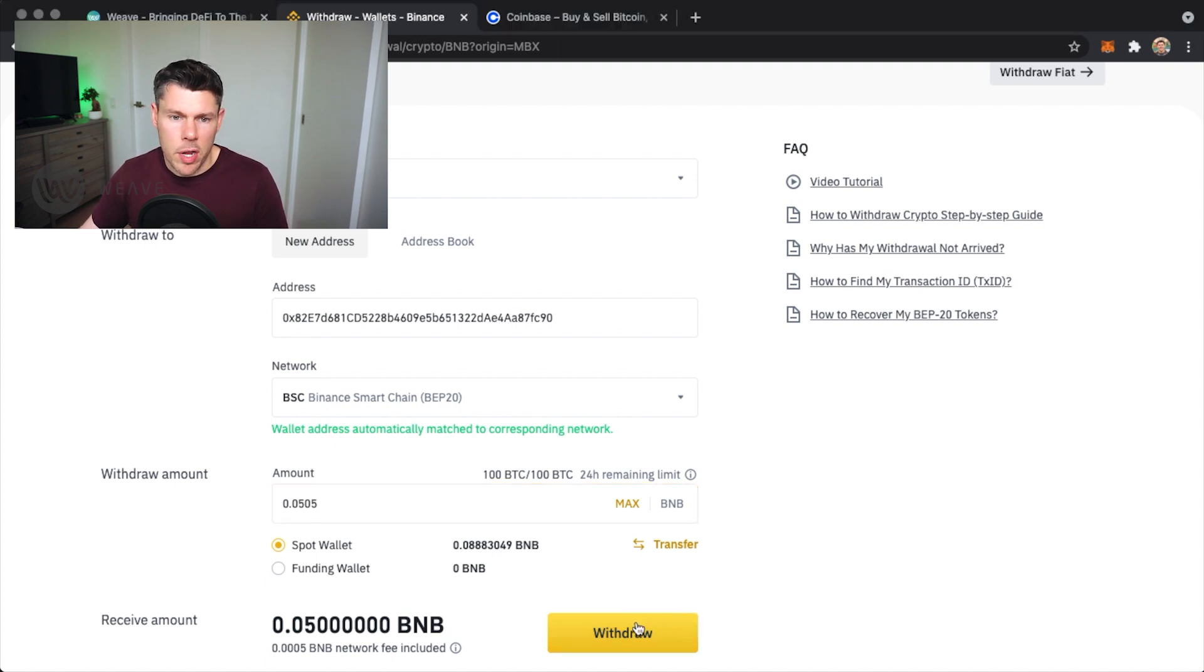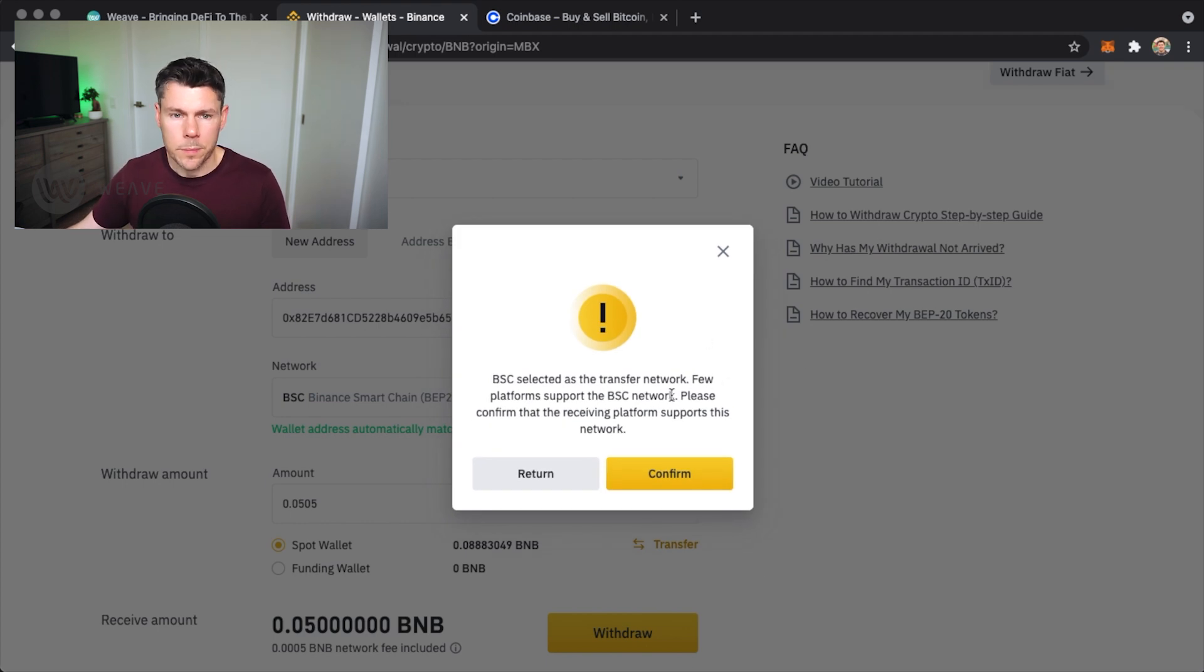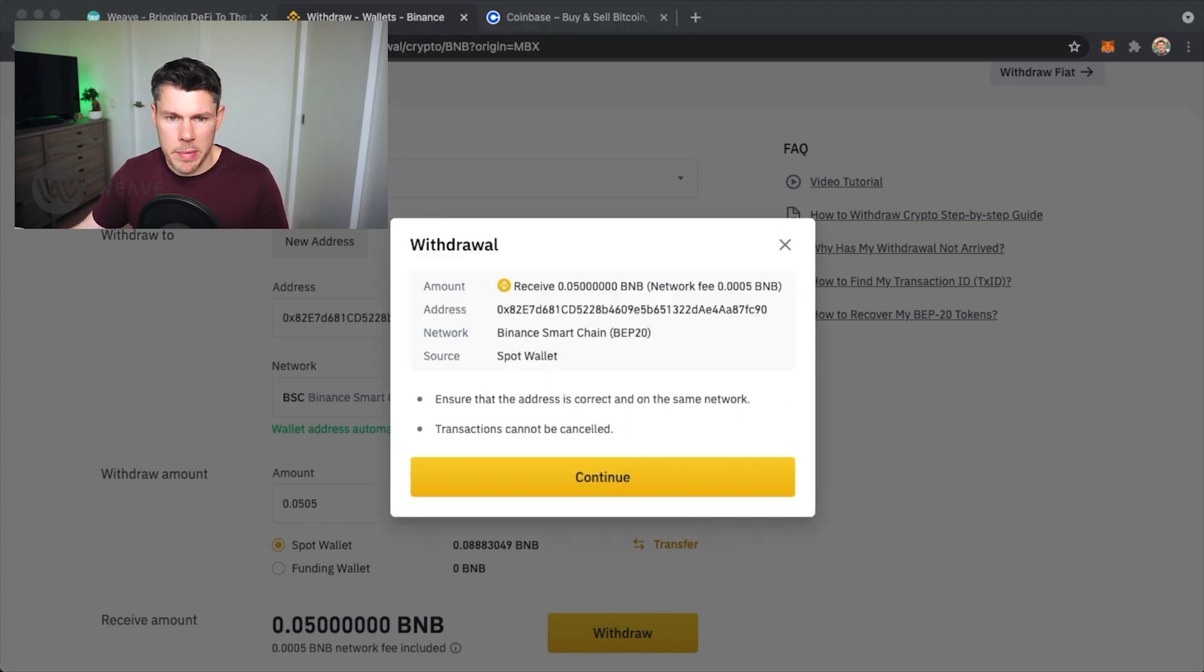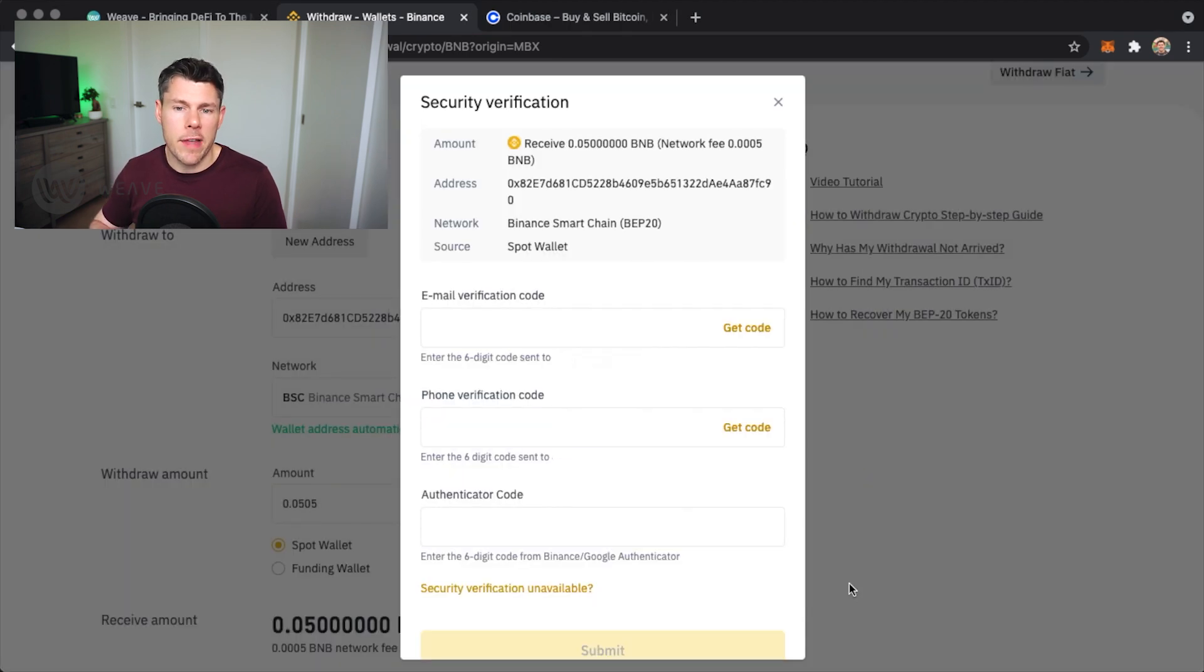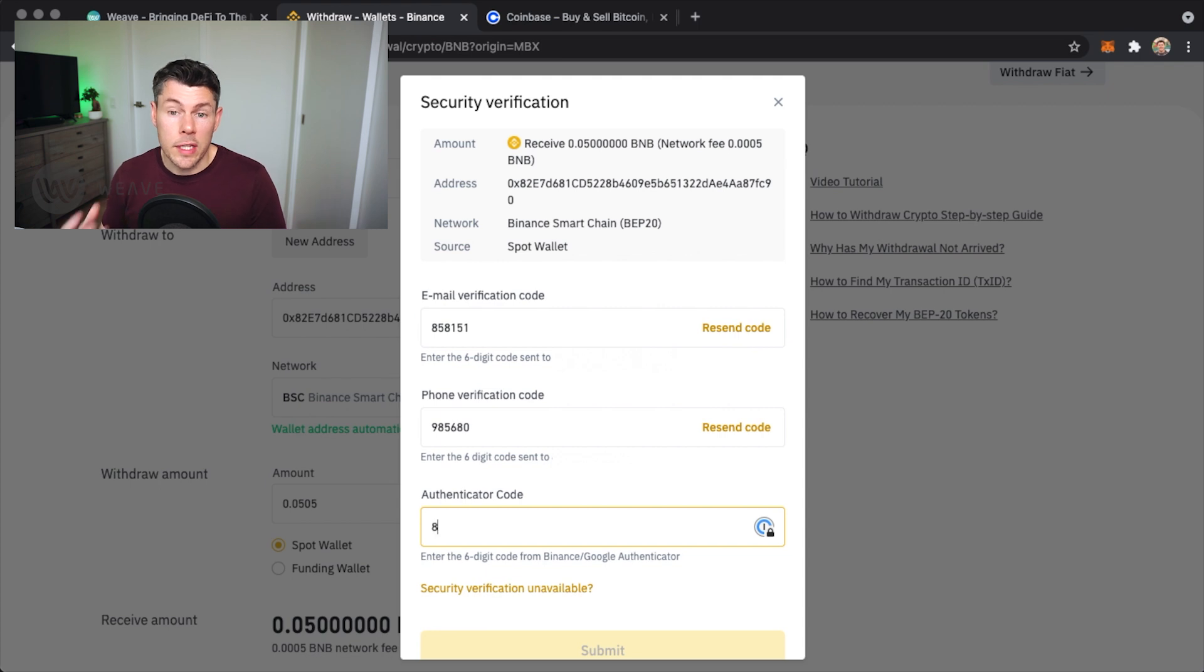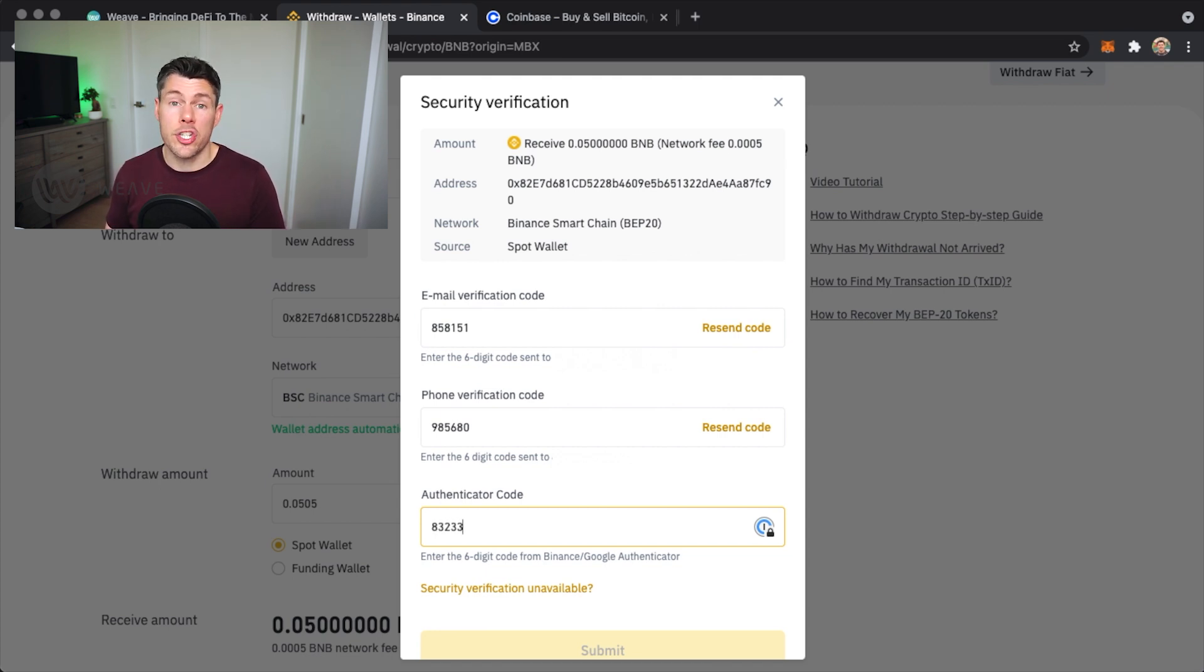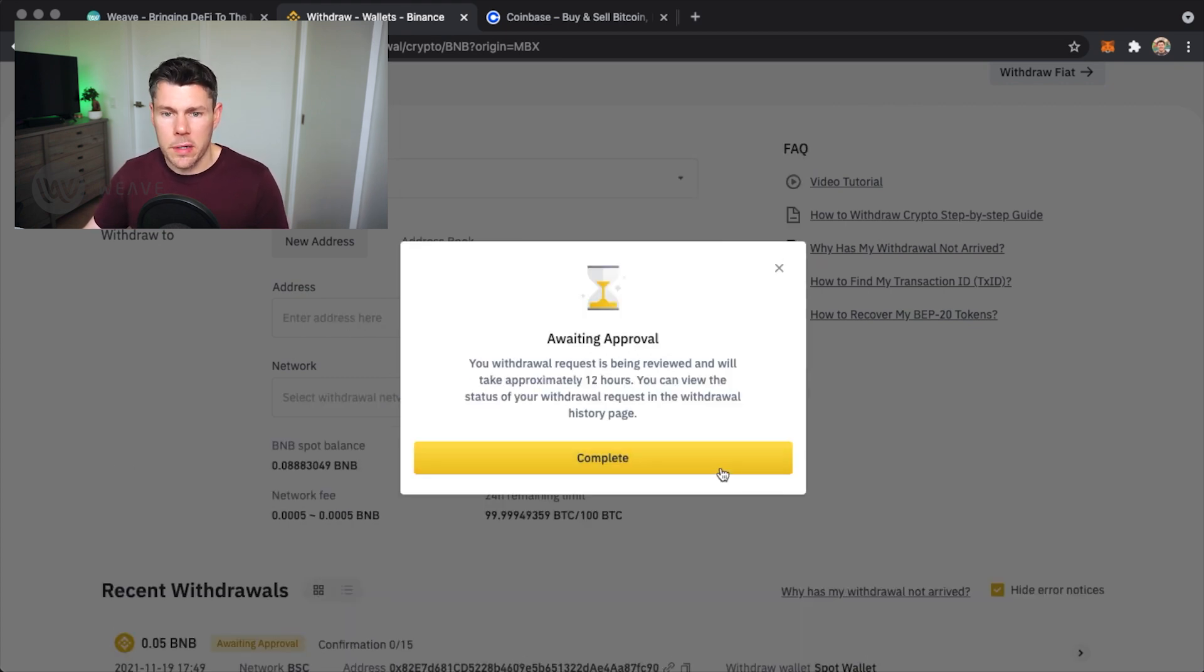Tap withdraw and you'll have to confirm all those details again. Once you submit that, if you've set up any two-factor authentication controls on your account you'll need to enter those codes to make sure it's really you who wants to perform this withdrawal action. It's one of the exchange's security protocols. Once done you'll see this awaiting approval screen. Tap complete.